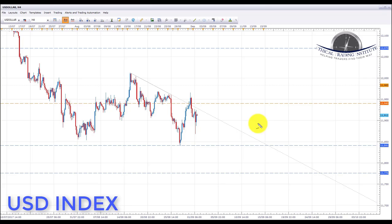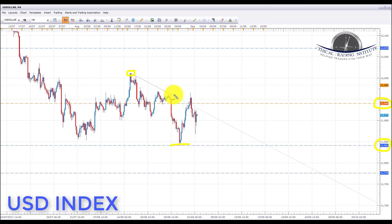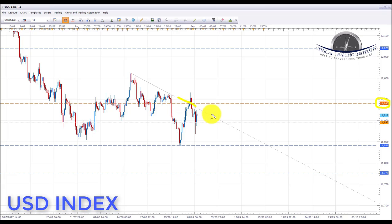Starting with the US Dollar Index, we can see that last week it tagged the 11,841 target before bouncing up and rejecting from the area of resistance we had highlighted at 11,940. You can see that this is also the downward sloping trend line here. As a result, we go into this week with a bearish bias on the US Dollar Index. As long as it stays below the 11,940 area of resistance and this downward sloping trend line, we're going to look to the target of 11,841 again to the downside.